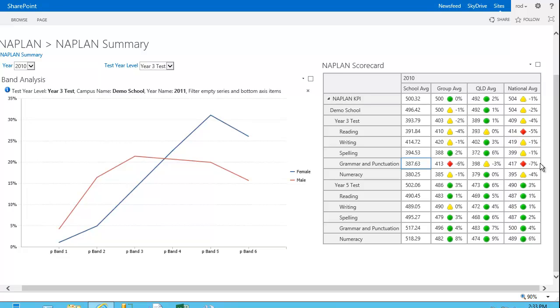When we're creating the dashboard in the Dashboard Designer tool, we have the flexibility to designate what those particular threshold values are between good, average, and bad. And we can also choose colors and the icons that we wish to visualize for the KPIs.